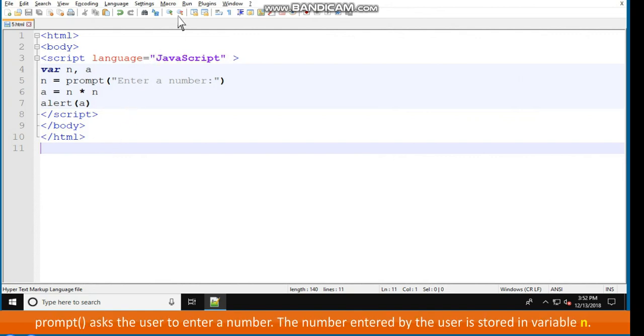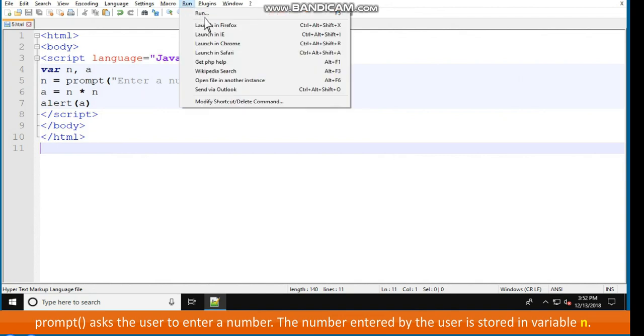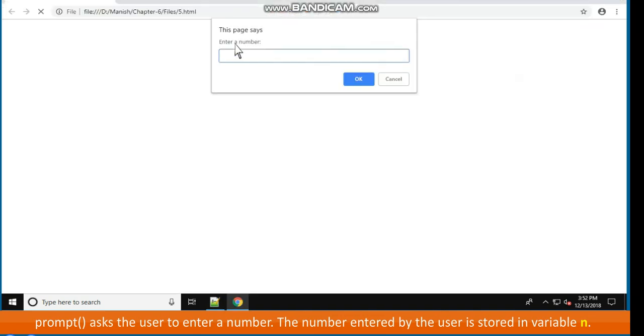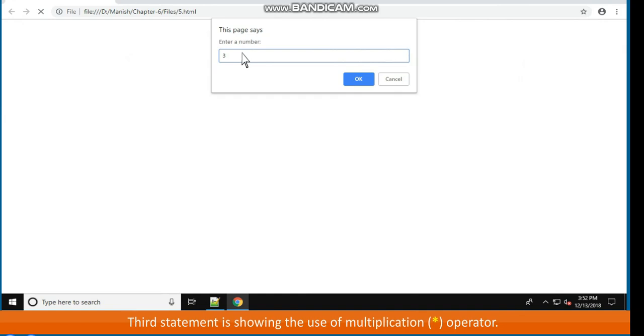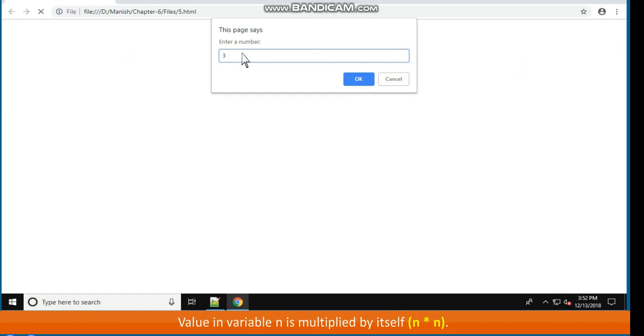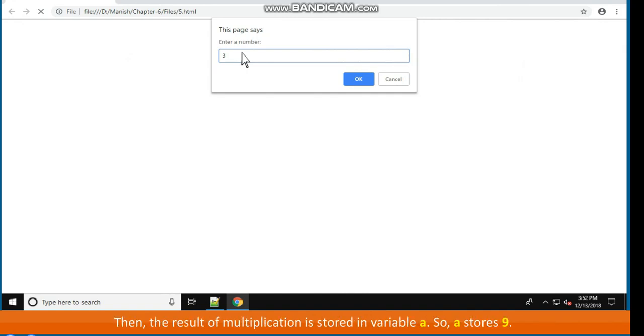Prompt asks the user to enter a number. The number entered by the user is stored in variable n. Let us assume that user enters 3. So, value 3 is stored in variable n. Third statement is showing the use of multiplication operator. Value in variable n is multiplied by itself. That is, n multiplied by n. Then the result of multiplication is stored in variable A.